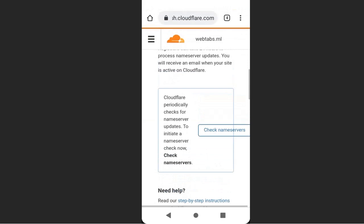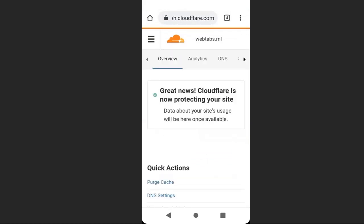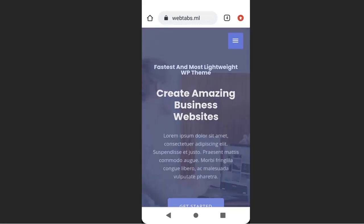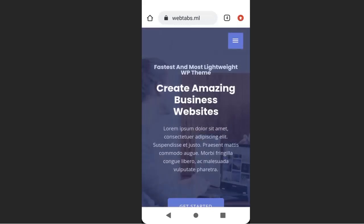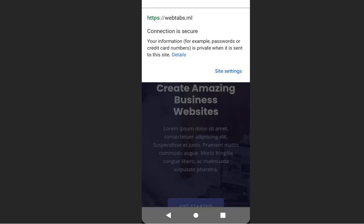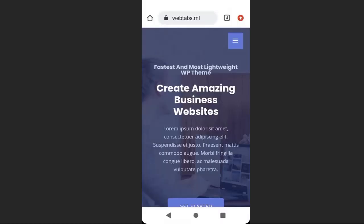When it's done, go back to overview, then click check name servers again. You can see Cloudflare is now protecting our website. If I go back to my website and refresh, you can see the lock icon on top of the website. If I click on that lock icon, you can see my connection is now secured, which means Cloudflare is now protecting my website from attackers. This website is now secured. You can put any private key in this website and it will be protected.